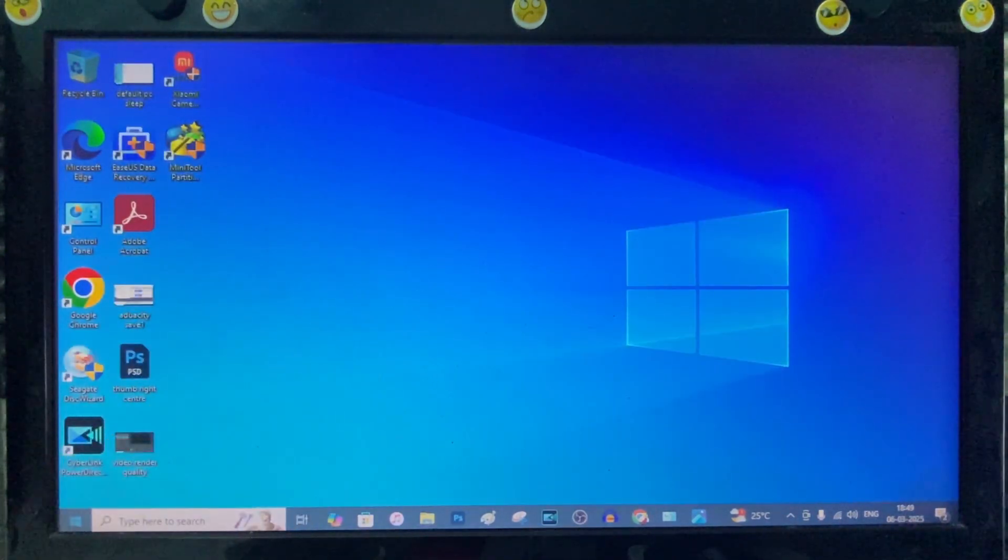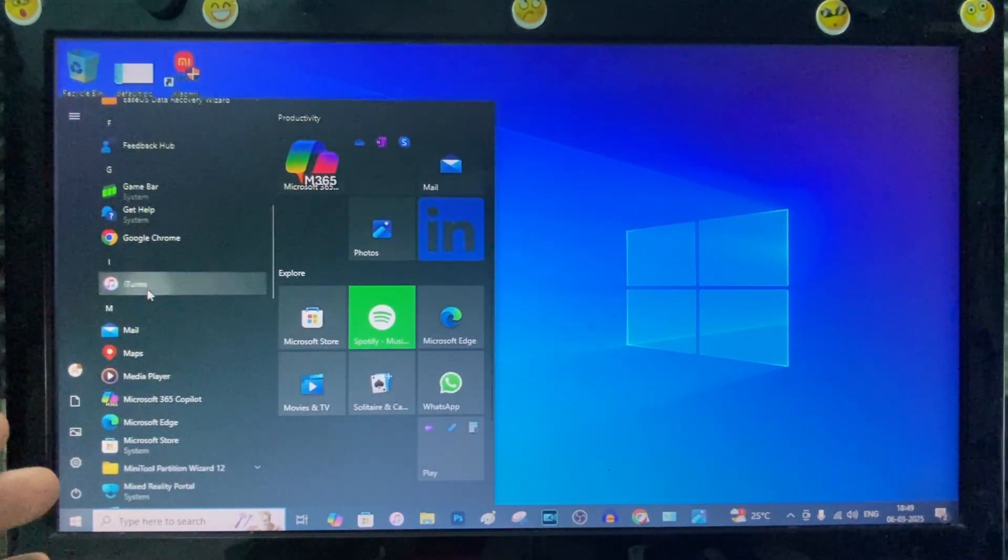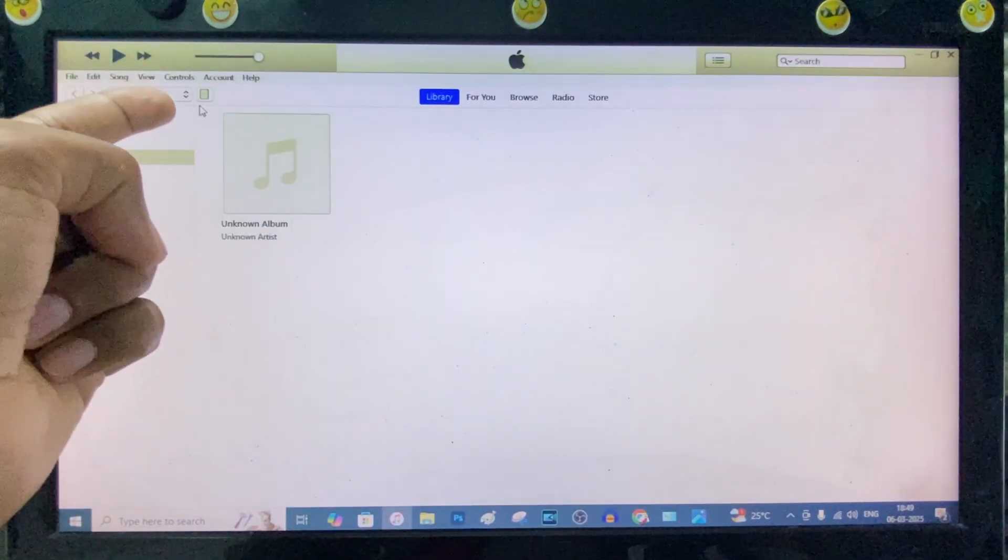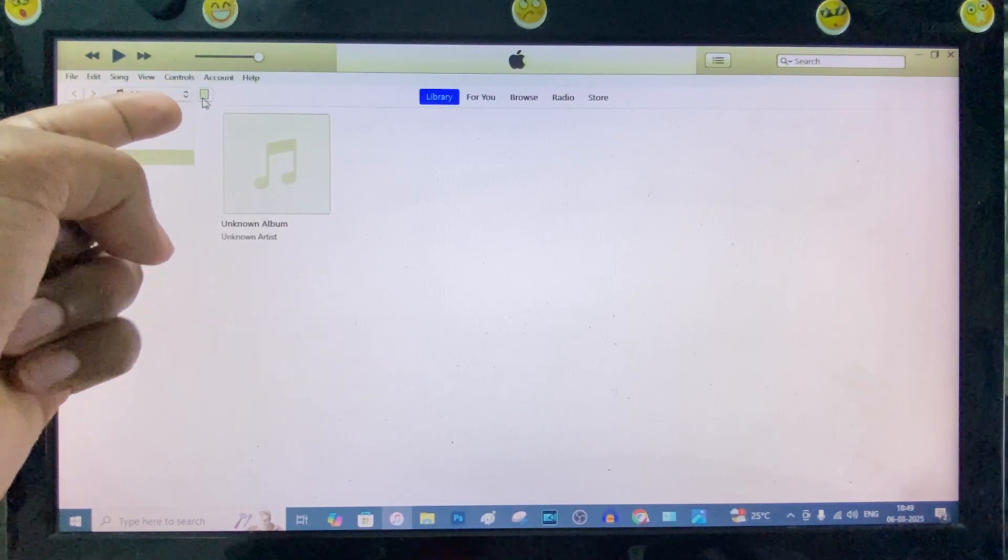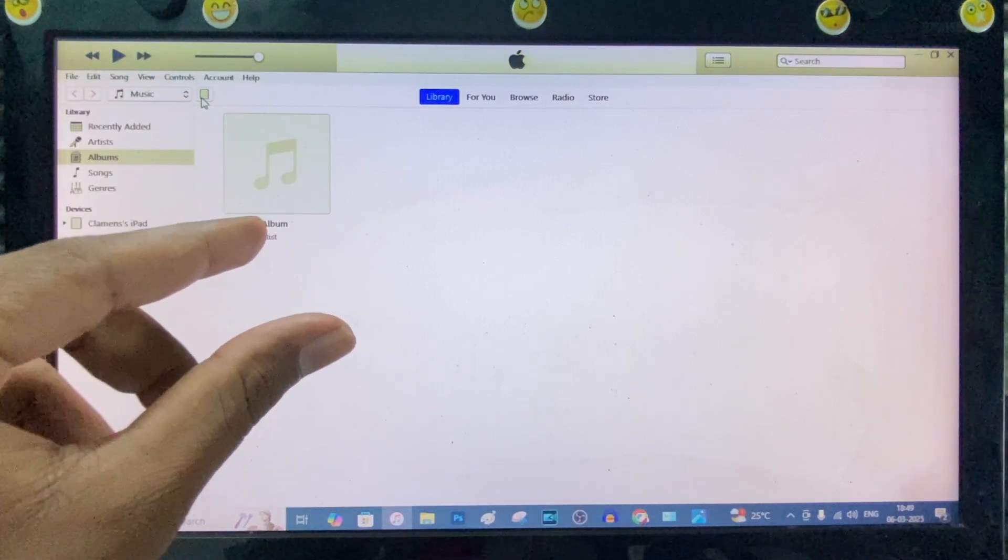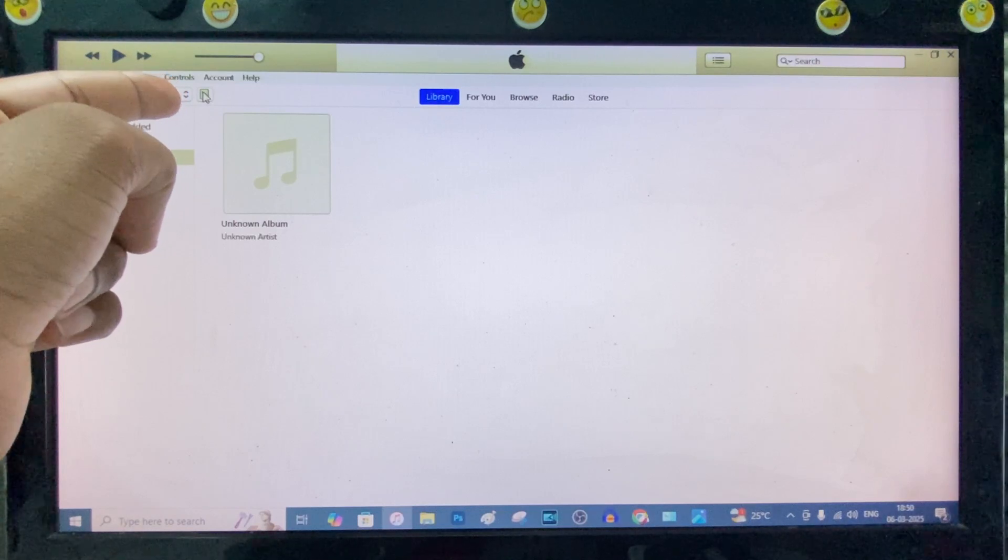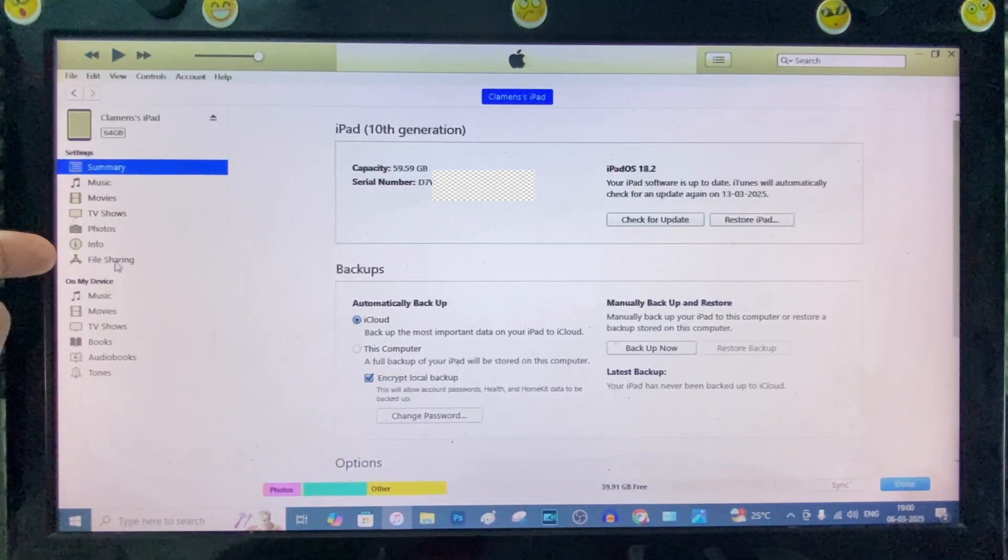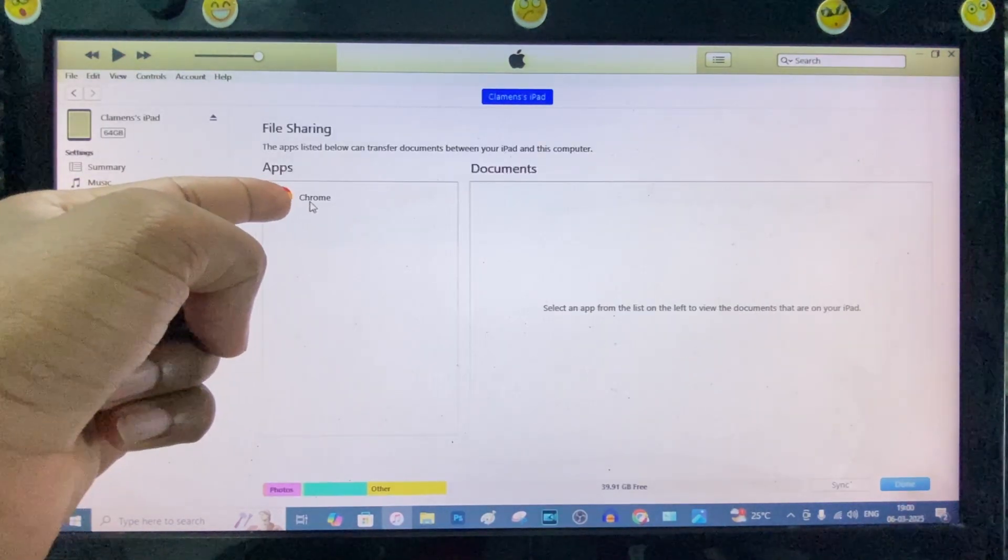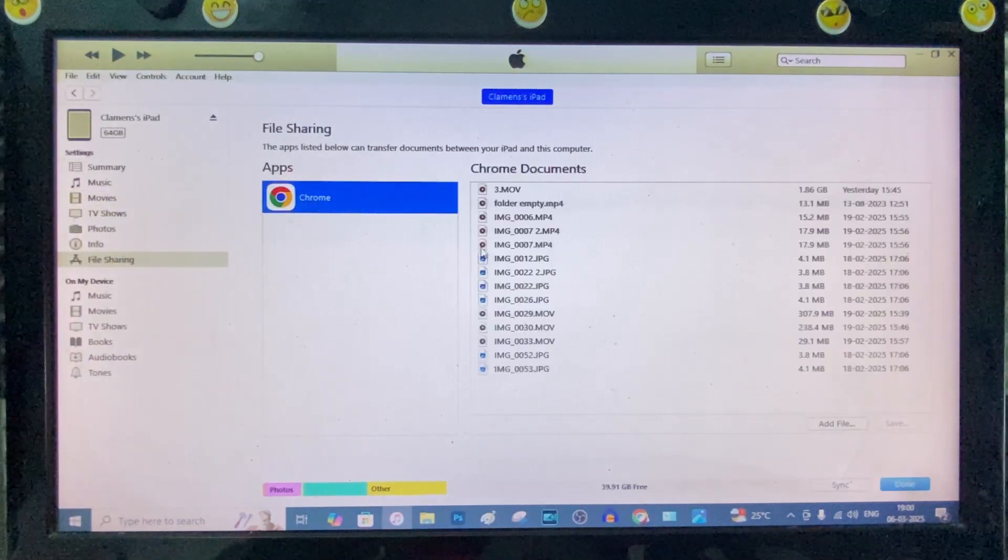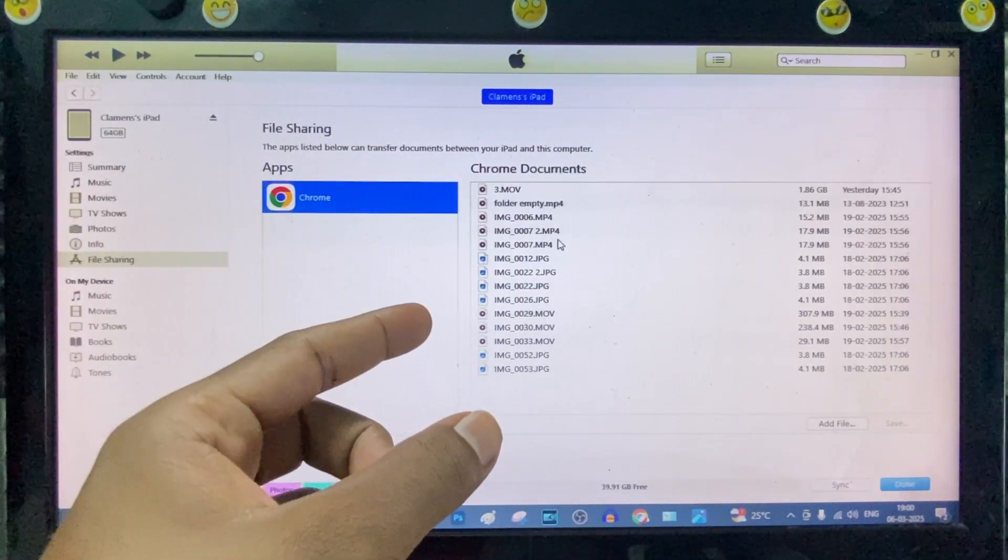After you install the iTunes app, just open the iTunes app. Then you can see this iPad-like icon. If it doesn't show, just flip the charging cable on your iPad. Then it shows. Open that. Now just click File Sharing and click Chrome. Here you can see the photos and videos.